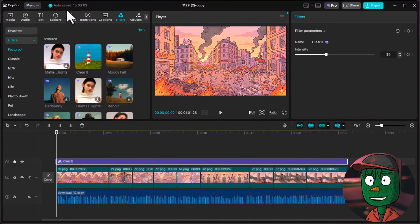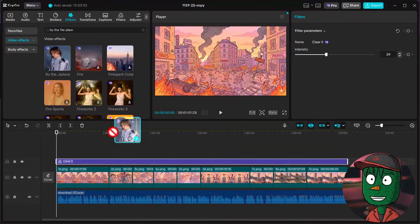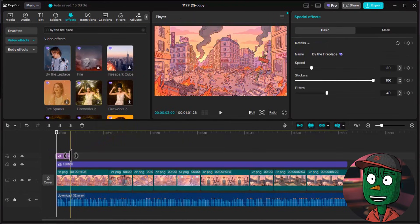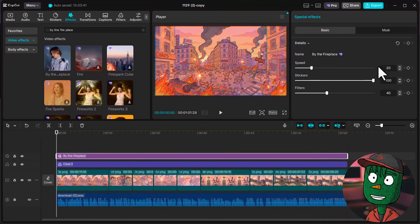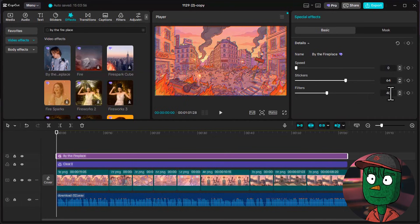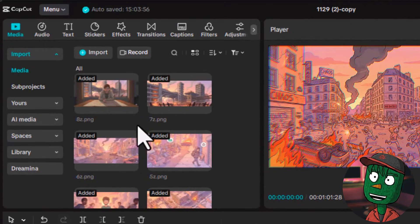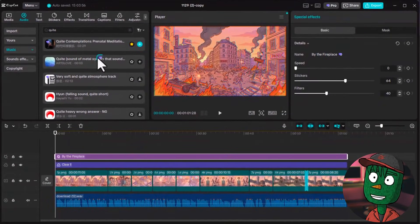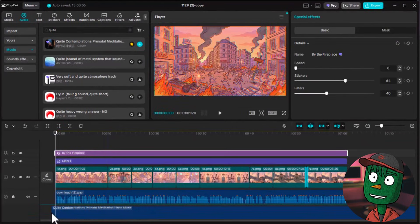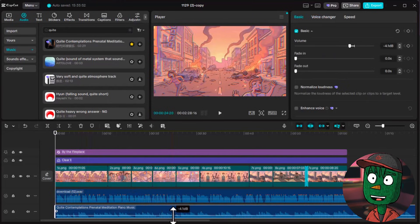After that, the next thing we need to add is effects. Click on the effect icon and look for the one called 'by the fireplace' — this is the one the channel we are modeling from is using. Drag it into the timeline and extend it to cover the entire timeline. Reduce the speed to about 2, stickers to about 64%, and the filter to 40% so it looks a little blue — and you're done. Now add your background music by clicking on audio and searching for any sound that fits your preference. You can also get background music from YouTube Audio Library, which is free and safe. Drag the background music into the timeline and reduce the volume so it doesn't overpower the main voiceover.